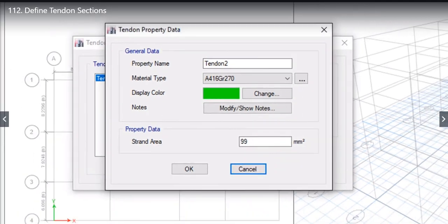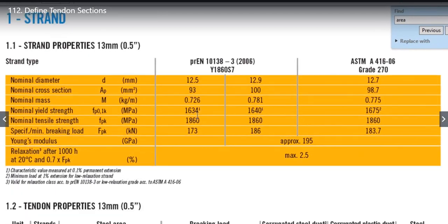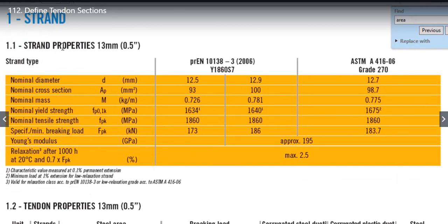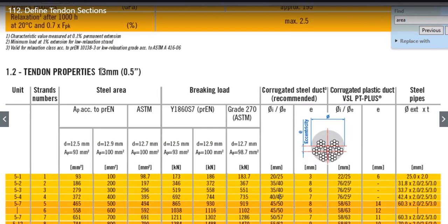Let us take the example of a Strand Supplier. For example, I am showing you a case here, Strand Properties of 13mm. Here you will find the Tendon Property.